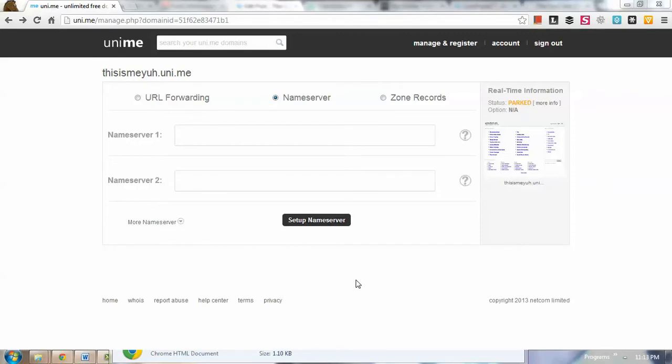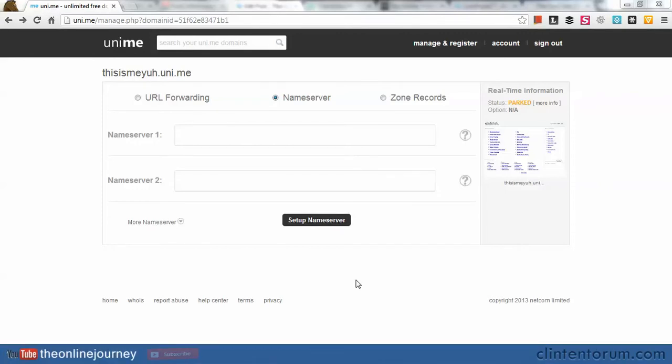Hey everybody, Clint here. In this video I just wanted to explain to you a little bit about nameservers so that you could get an overview for the next videos on our free web hosting series.